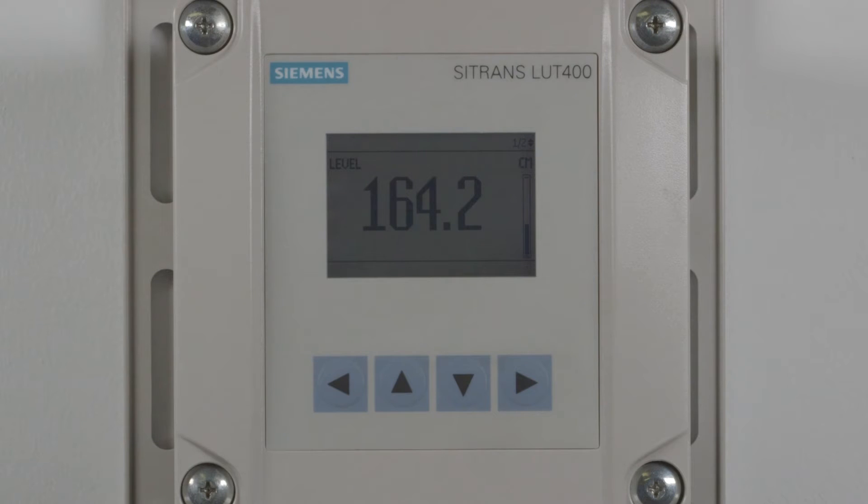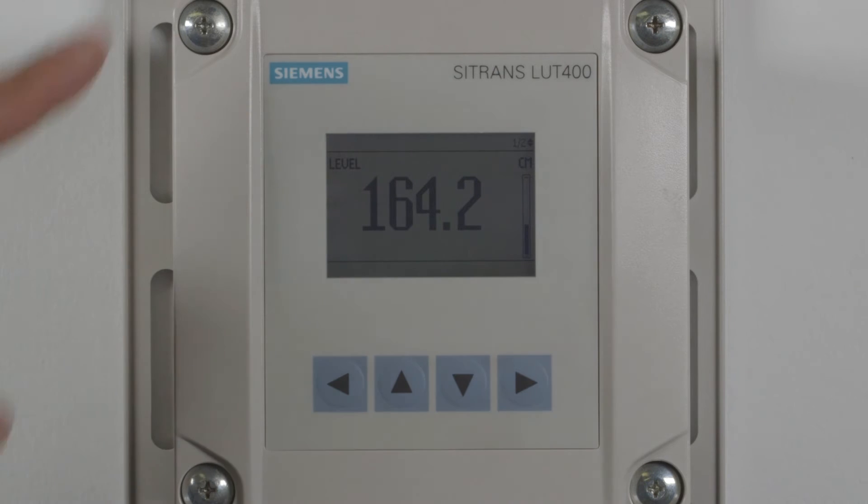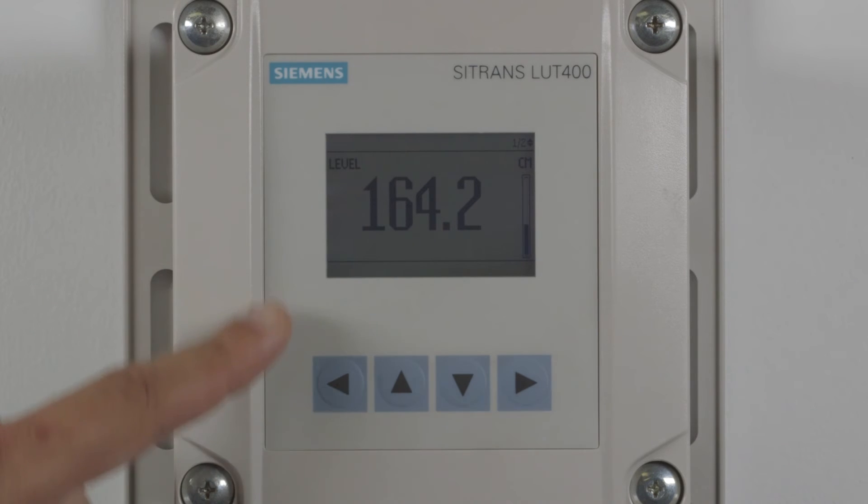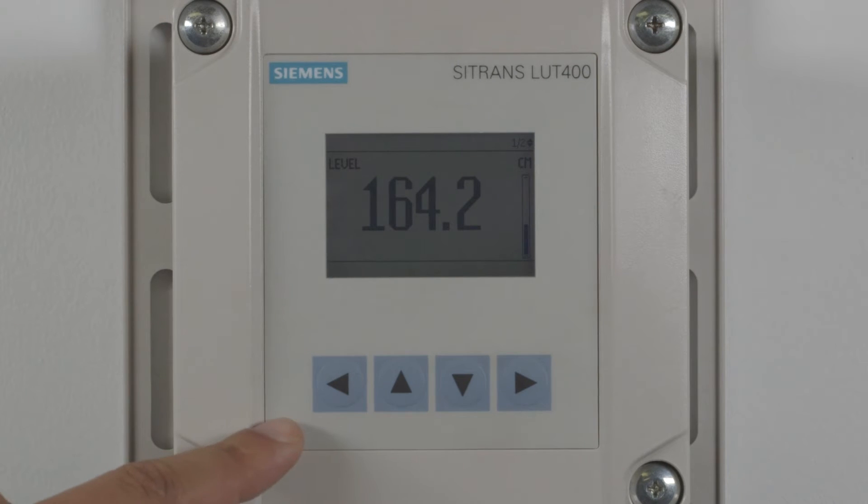Accessibility is a key feature of the Sitrans LUT400. The large display and buttons make local operation easy, but what about configuring the LUT400 remotely?